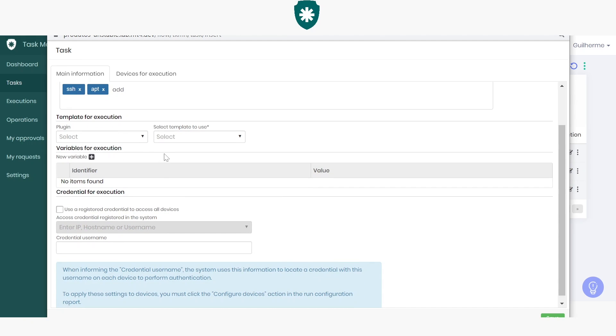This bottom part is also very important because it brings the template for task execution. Basically, you'll have to choose the technology employed, that is, the plugin and template. The template is what tells the platform what this task is supposed to do to the target device.